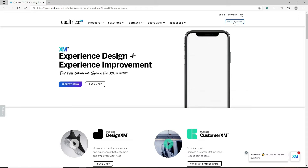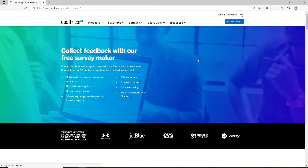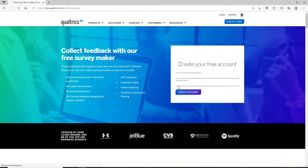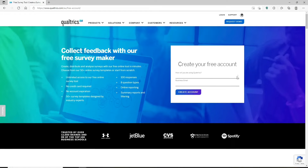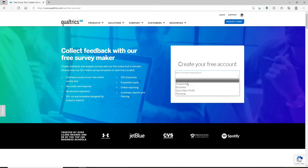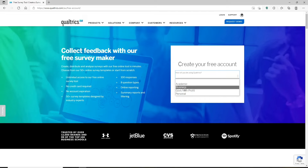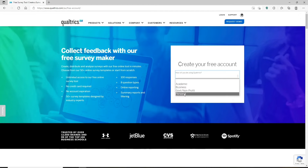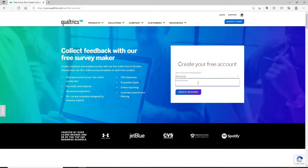If you'd like to sign up since you don't have an account yet, click on the free account button. On the next page you'll see a box that says 'create your free account.' Go ahead and choose how you'll be using Qualtrics — you can choose between academic purpose, business, government/non-profit, or personal. Click on any option that matches your choice, then type in a business email address.